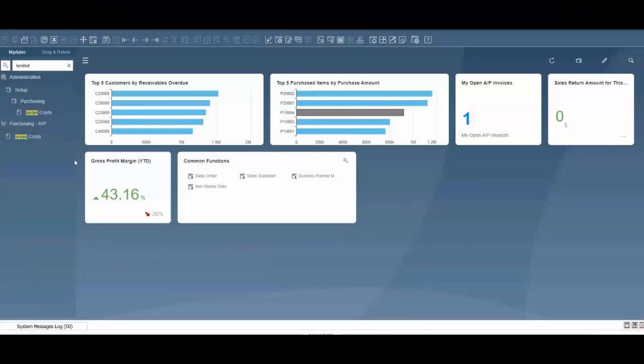Hello and welcome to a video for SAP Business One. In this video we're going to show you how to use the landed cost document to account for freight to update item costs and how to invoice the freight provider.